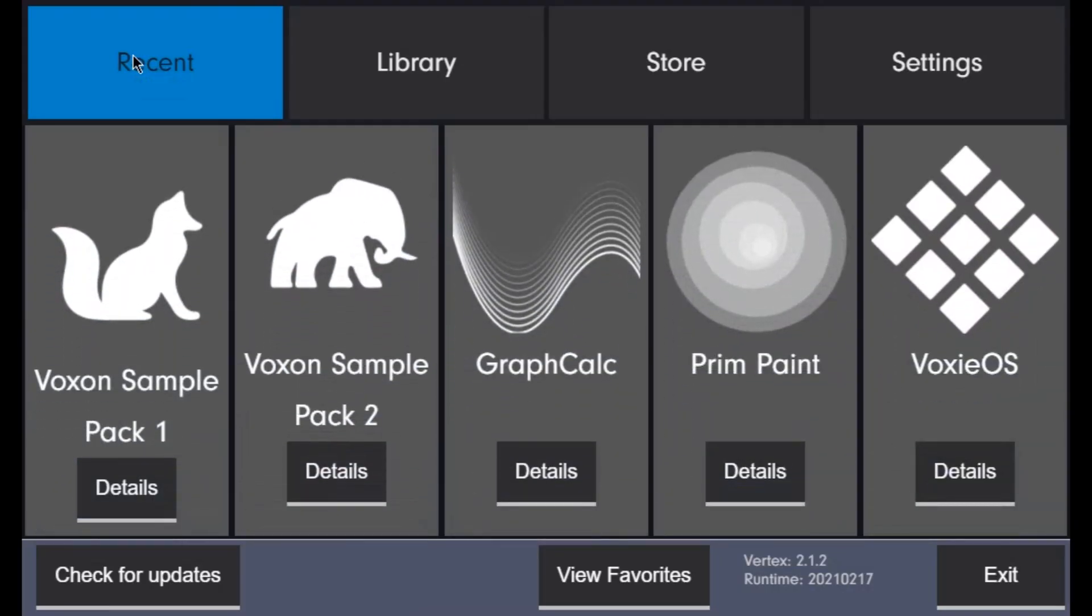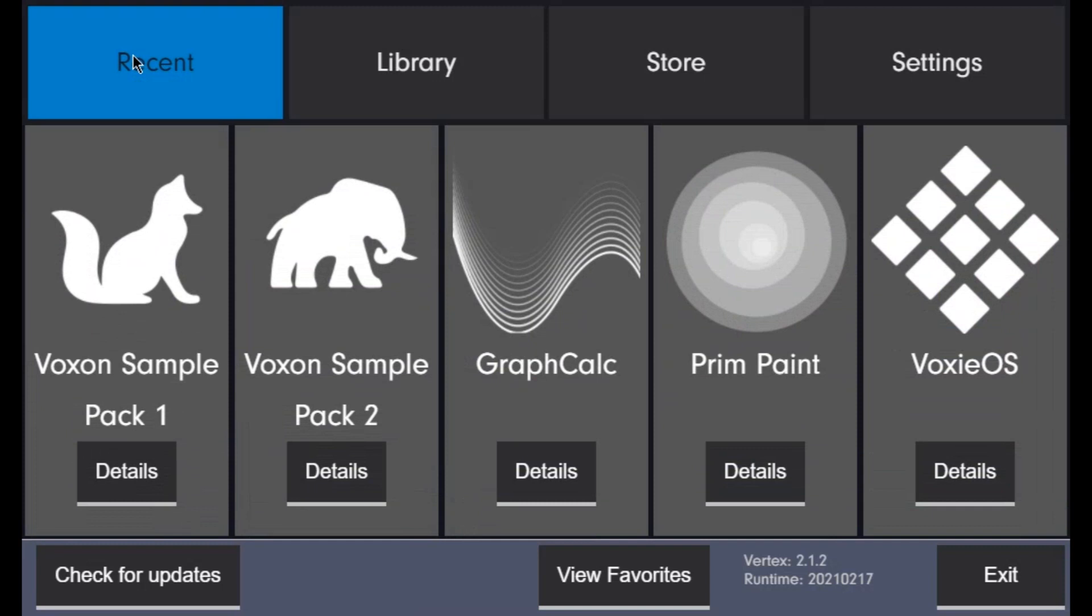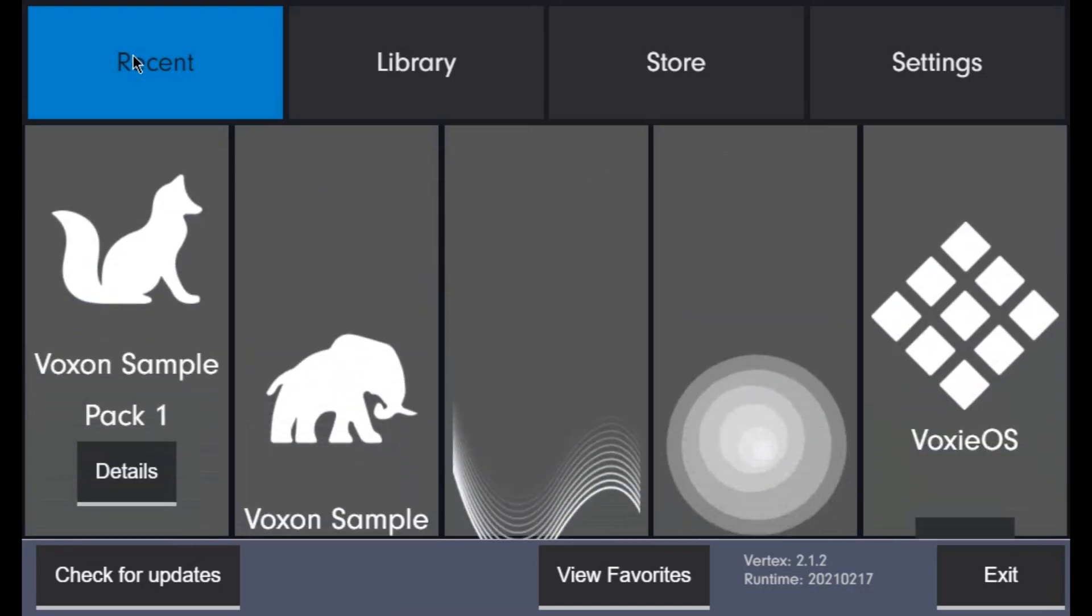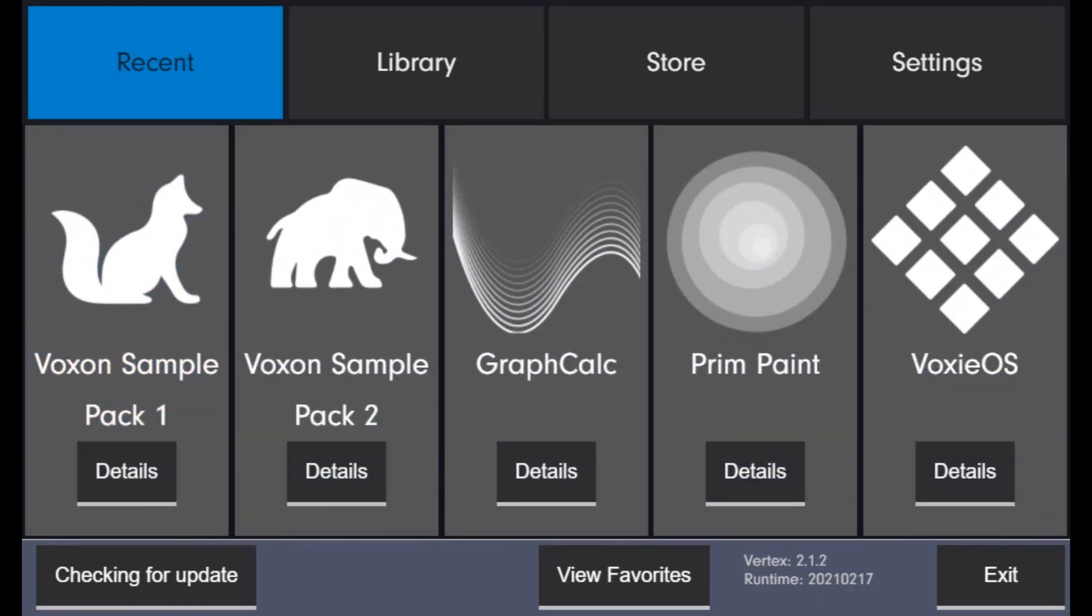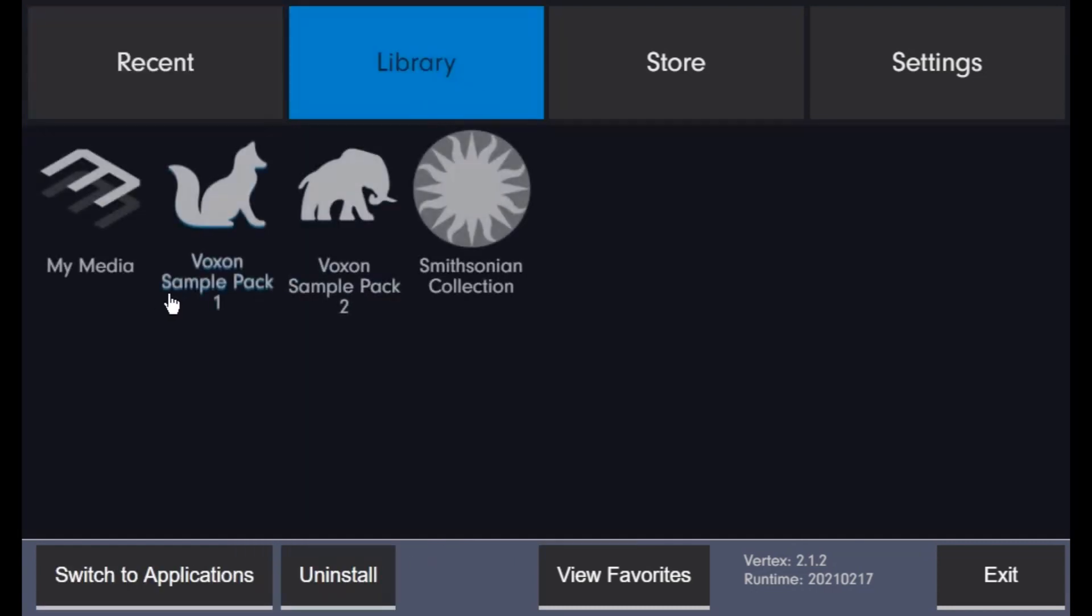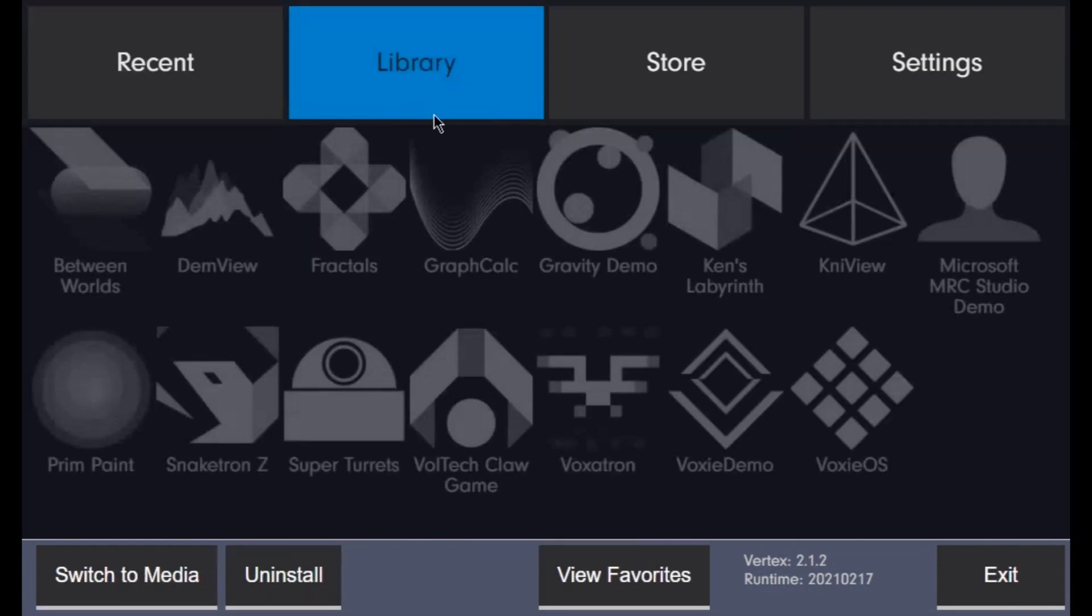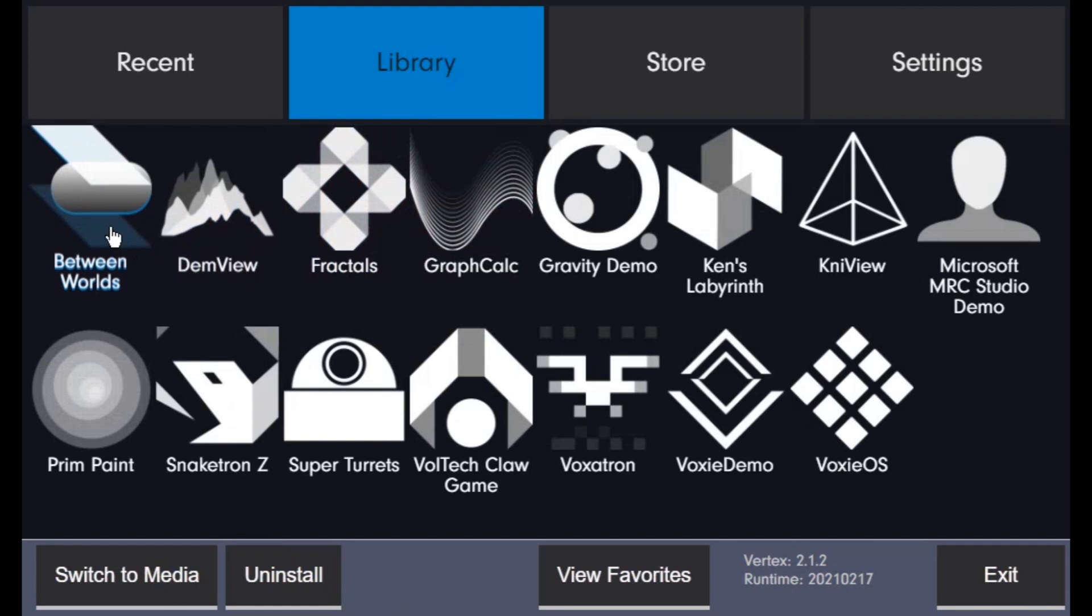Here is Vertex's recent view, kind of like the home page. It shows the five most recently launched applications. The library lets you browse through downloaded packages, which can be either apps or media.